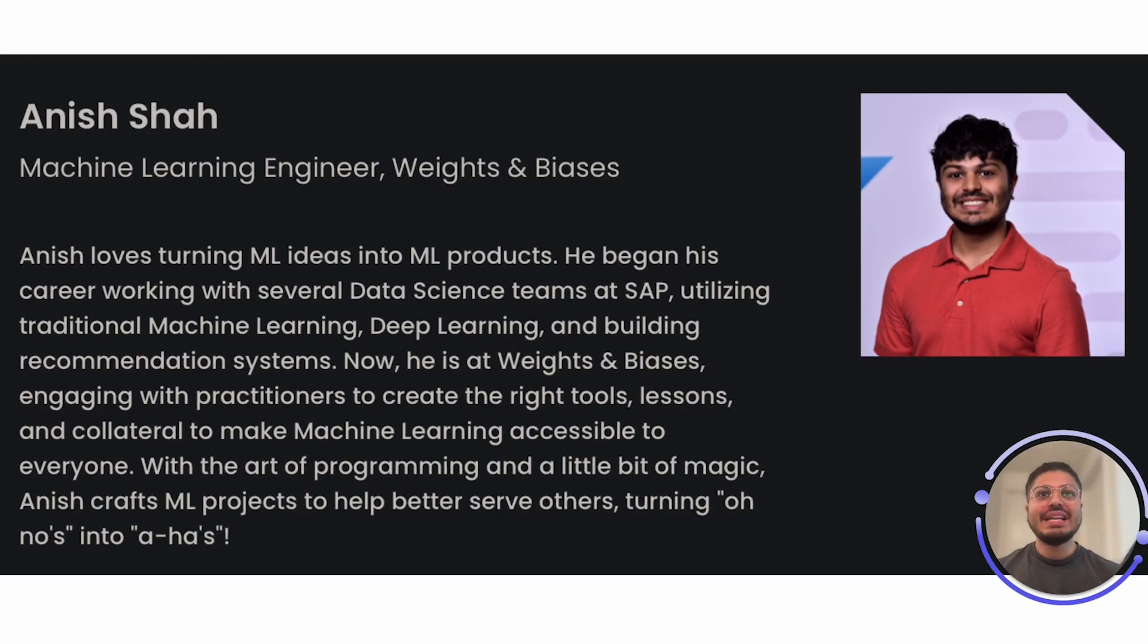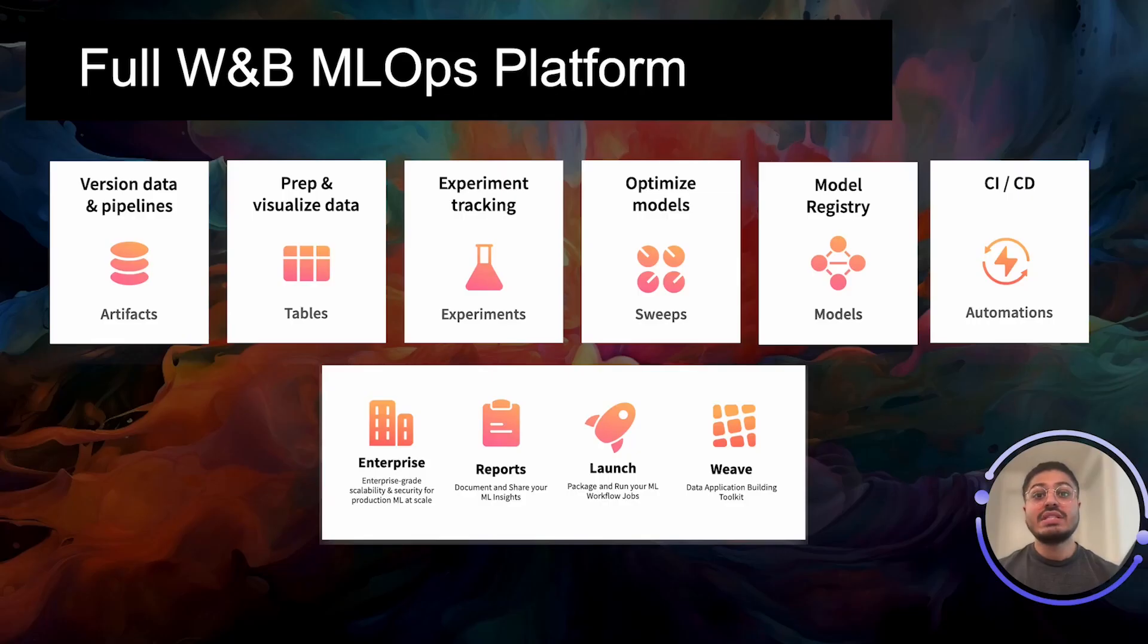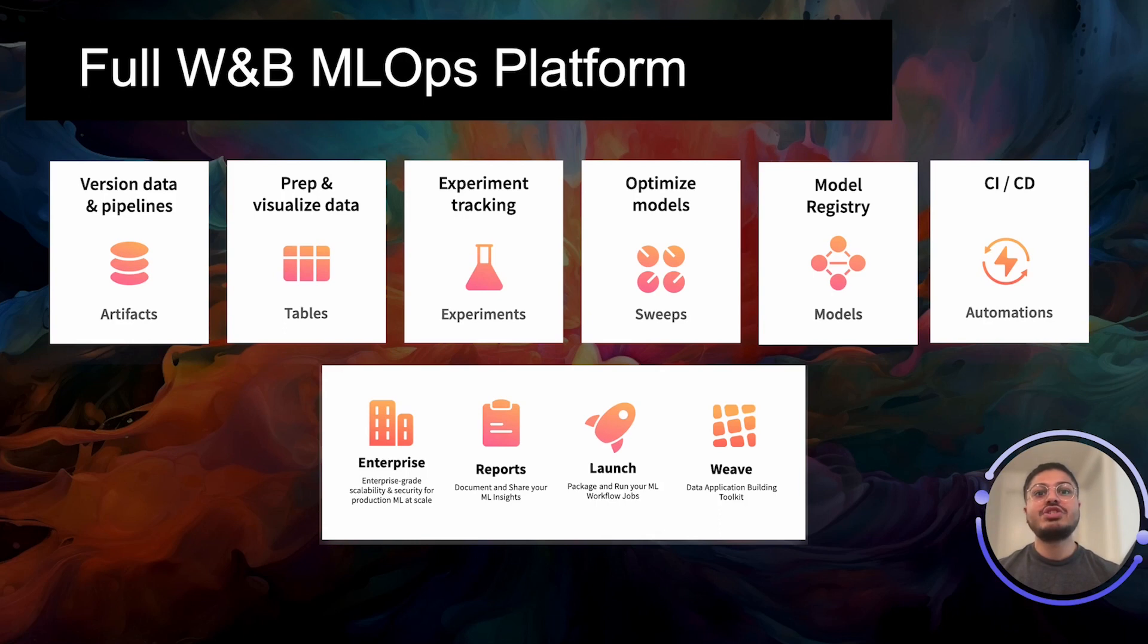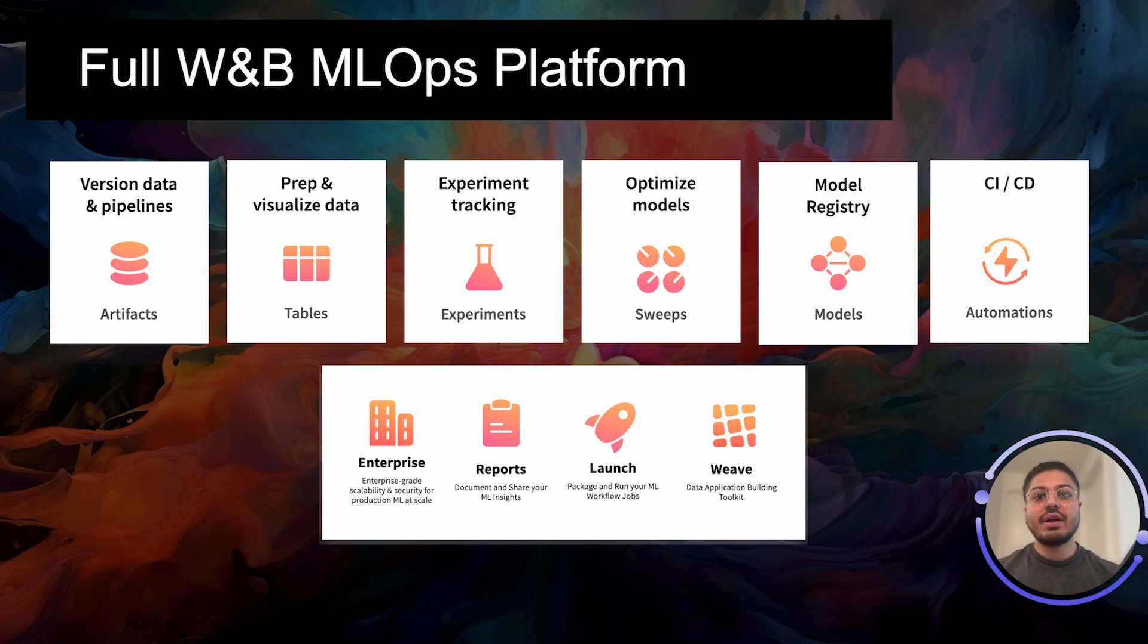Hello everyone, my name is Anish Shah, a machine learning engineer on the growth team at Weights & Biases. Weights & Biases boosts ML team productivity by streamlining the ML workflow. With minimal code, instantly debug, compare, and reproduce models.